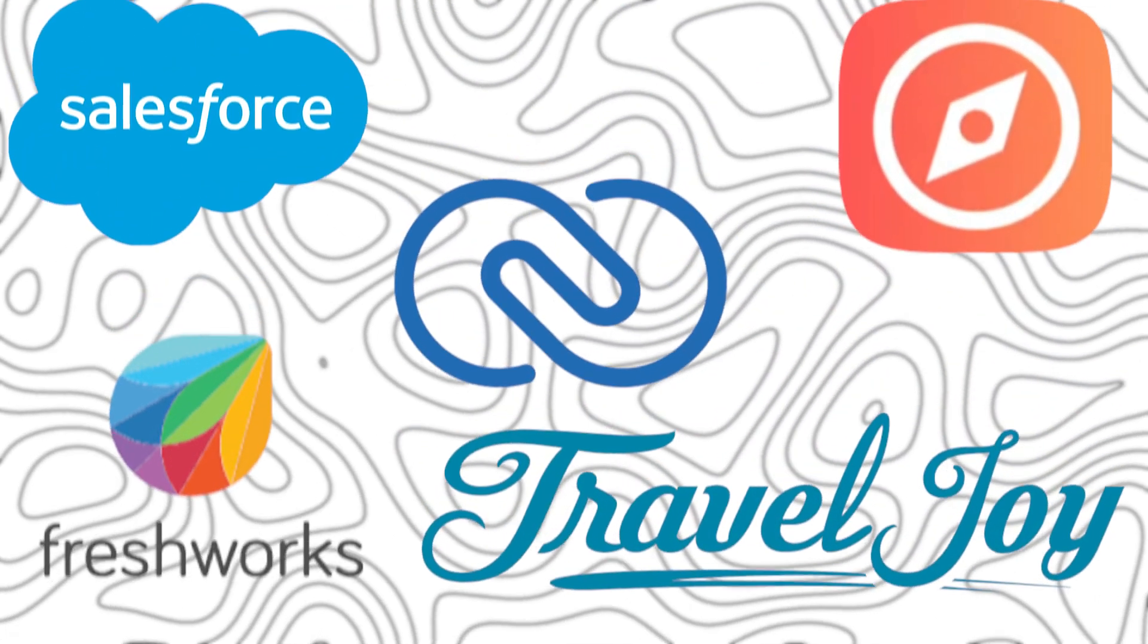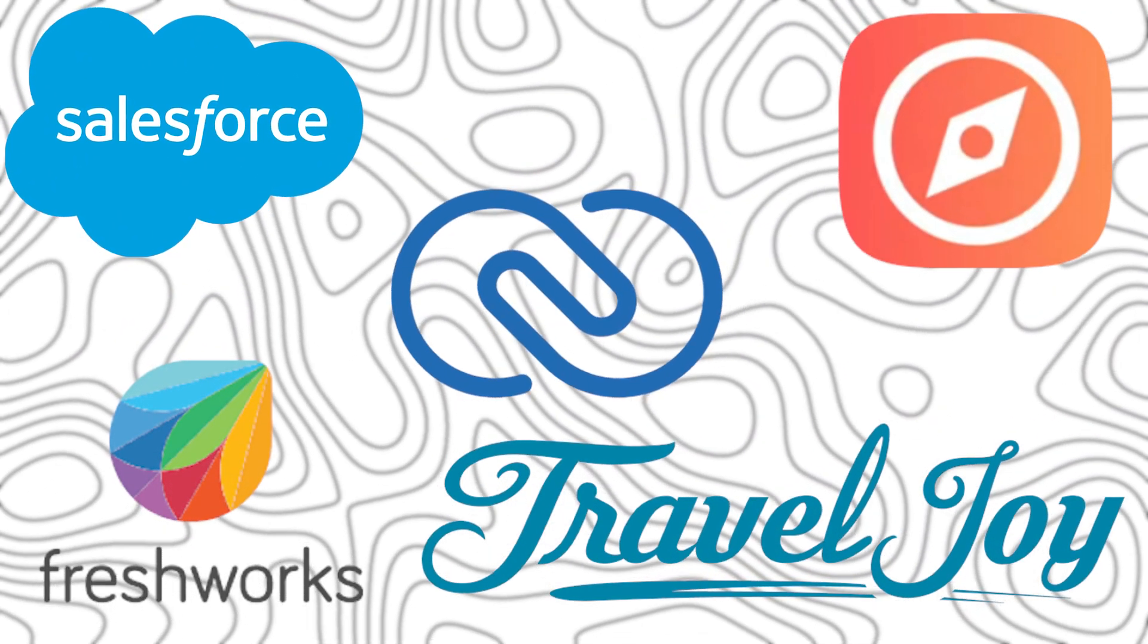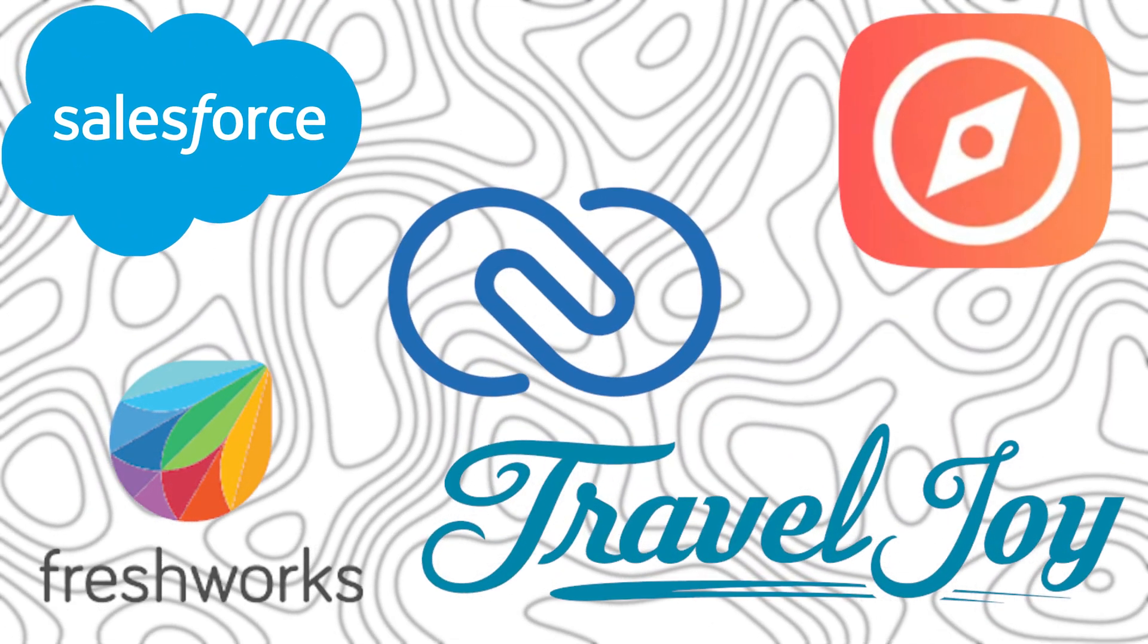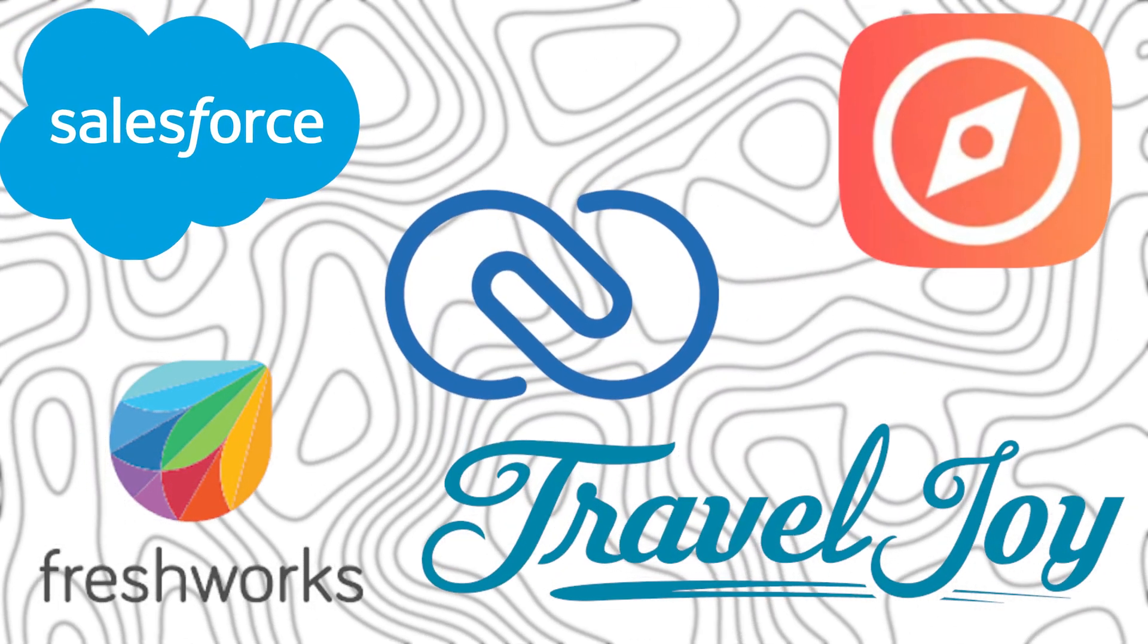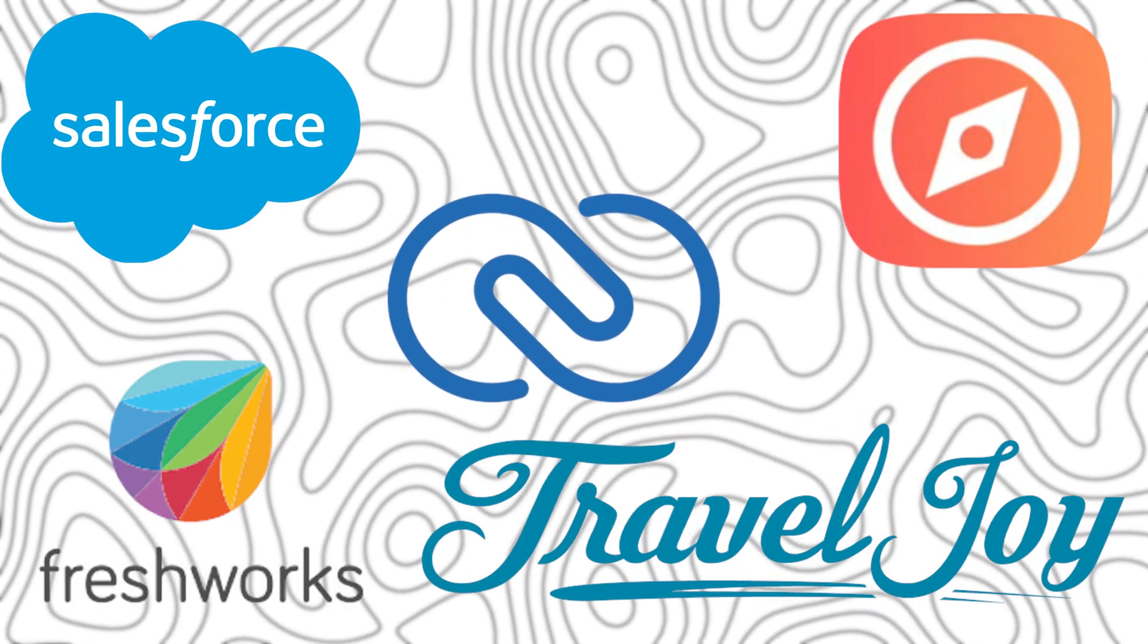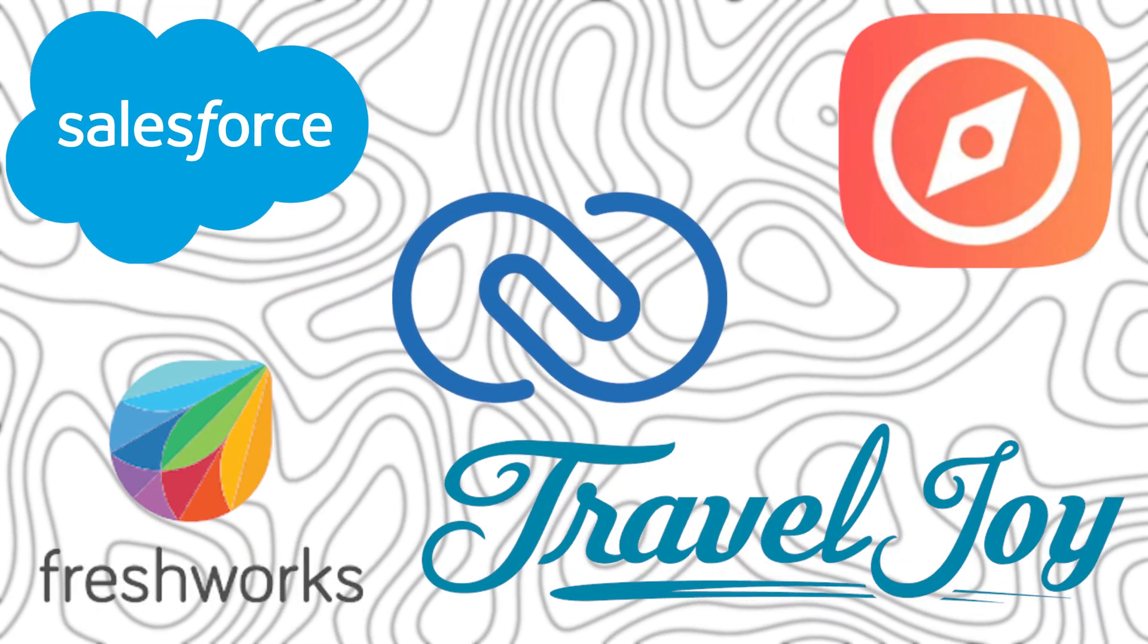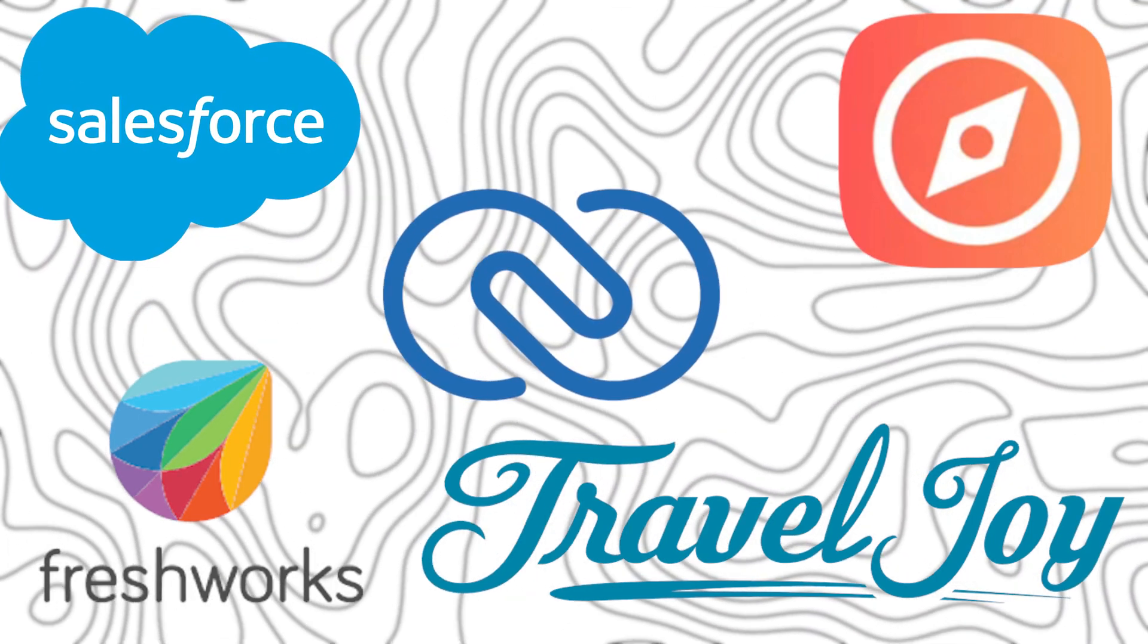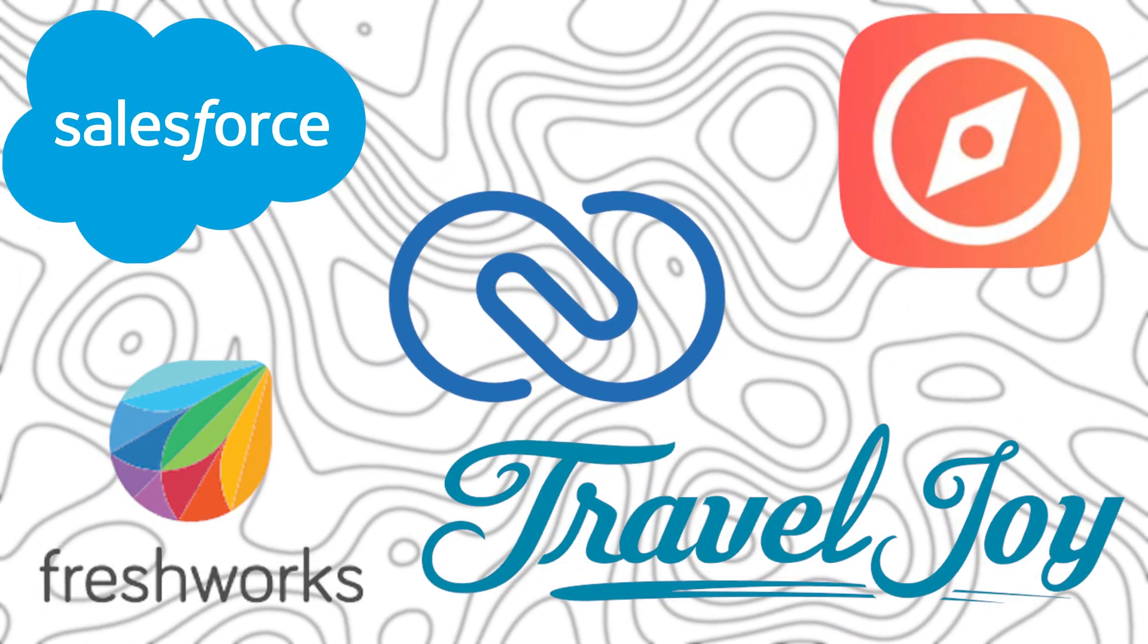Today, we are diving into the top five best CRMs for travel agencies. So sit tight, grab a coffee, and let's get started with this exciting countdown.